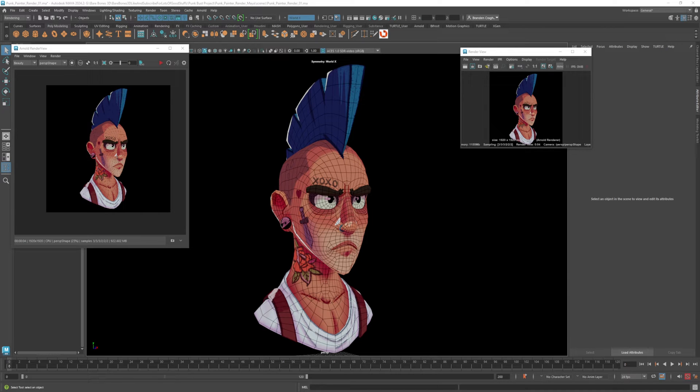Hi, this is Brandon. Today we're going to render this character bust inside of Maya using Arnold.